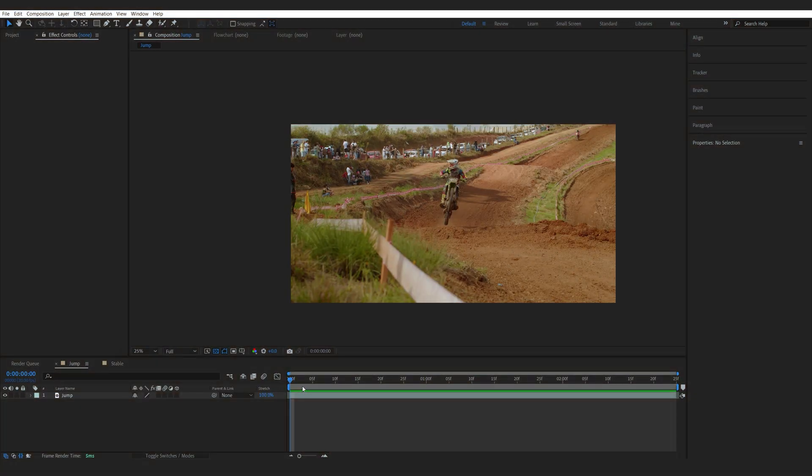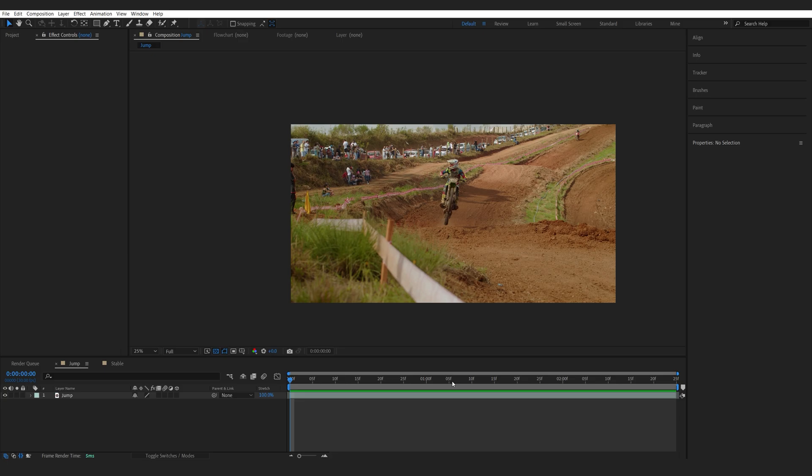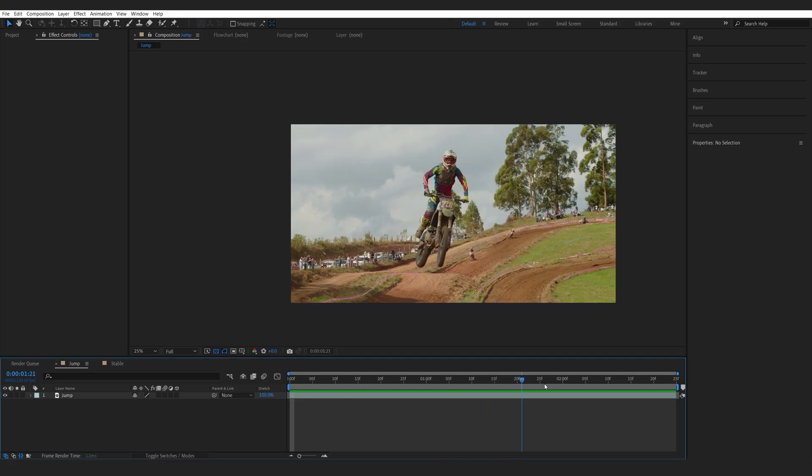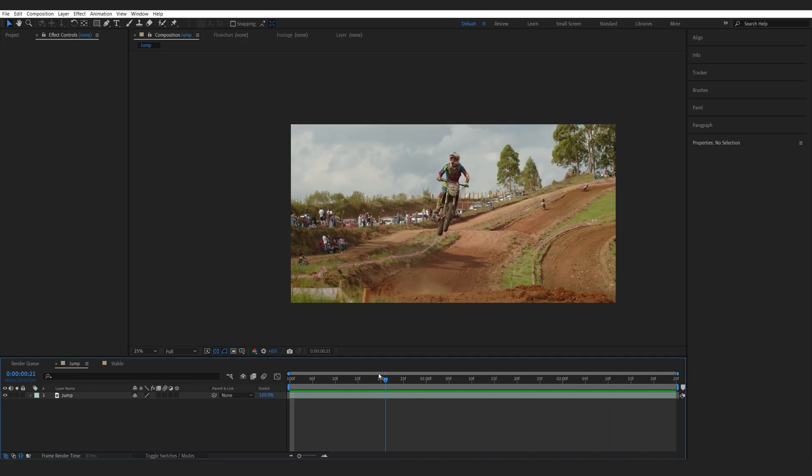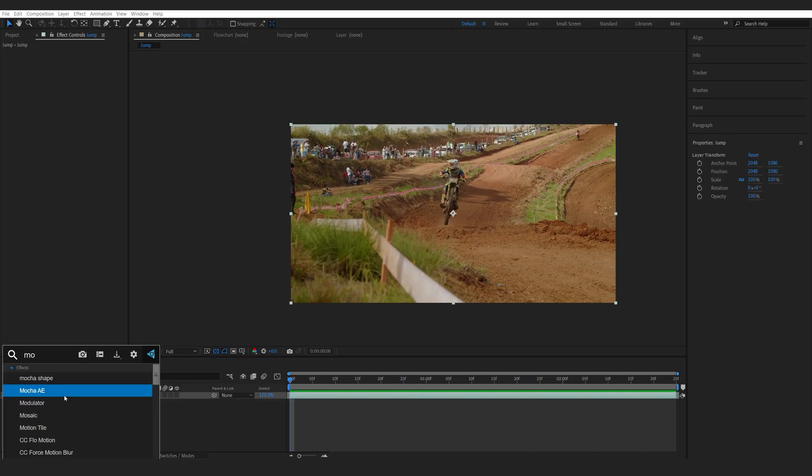So in my previous video, I showed you how you can easily track things using Mocha and how much it is actually better than the original tracker. Now, I did receive some questions about stabilizing footage doing the same thing and let me show you how we can stabilize a shot such as this one.